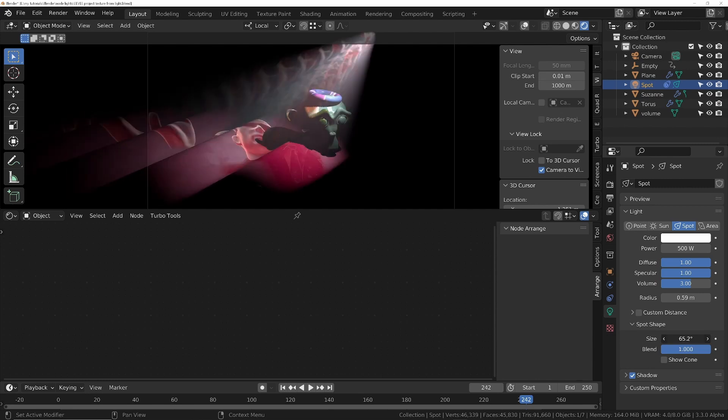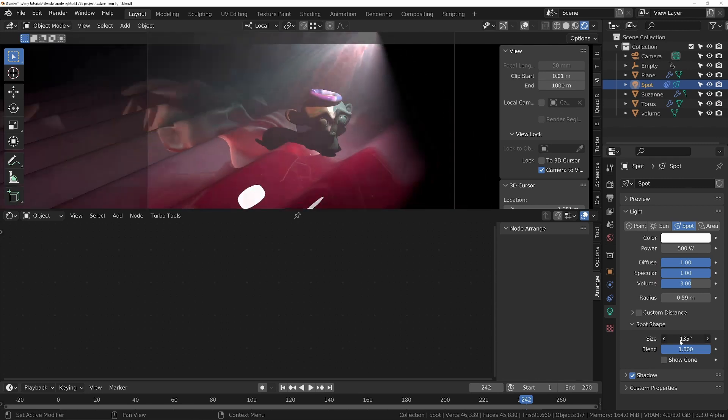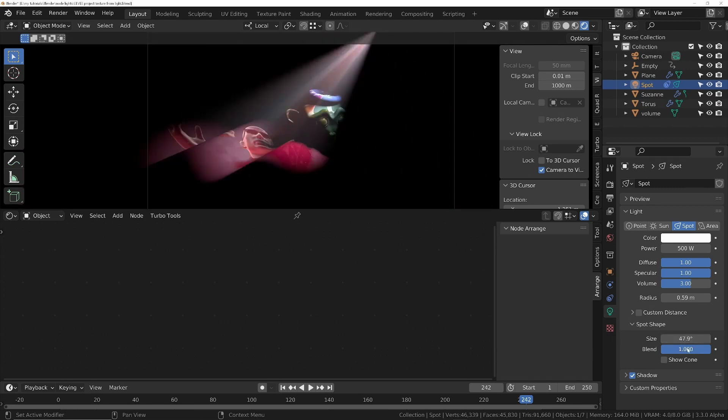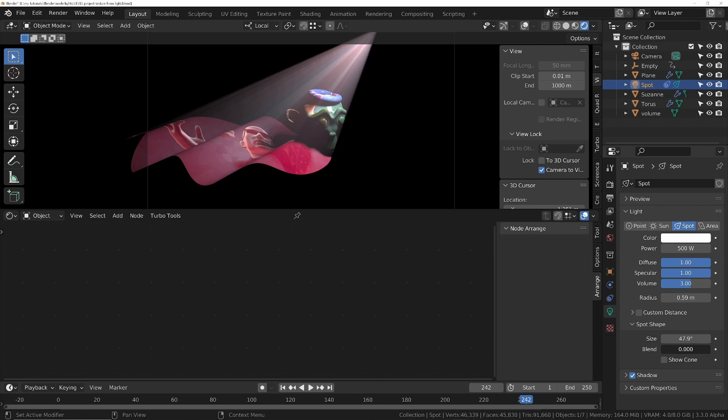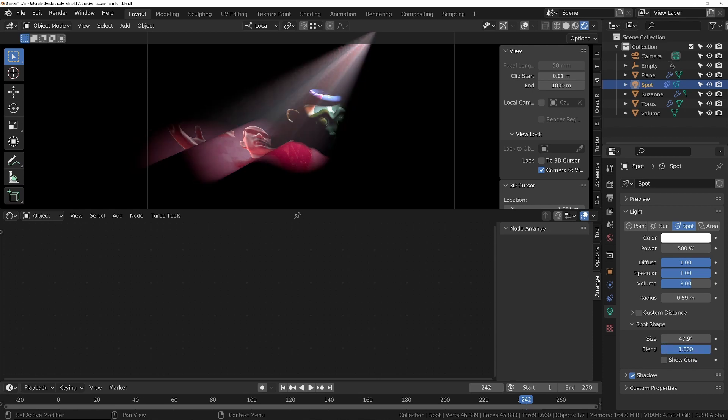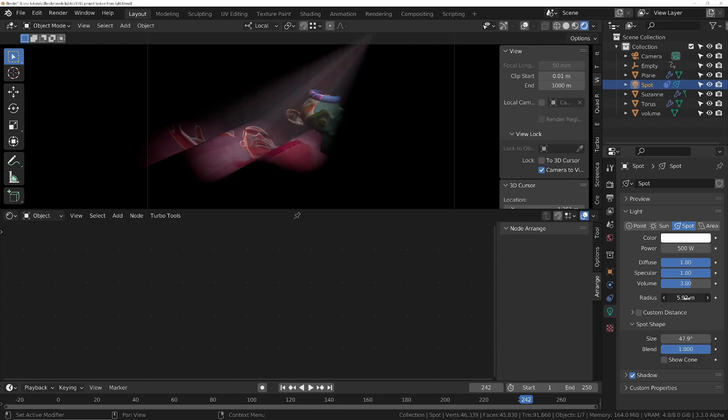such as the beam size, change the blend so you can get a crisp edge or a soft edge, you can change the hardness of the shadows, so you've got crisp shadows or soft shadows,